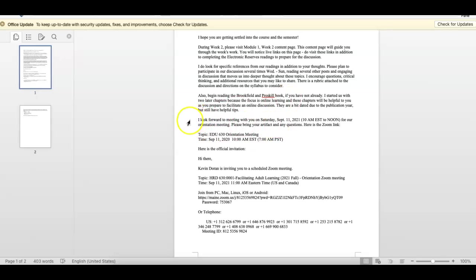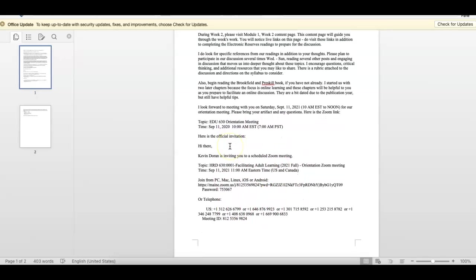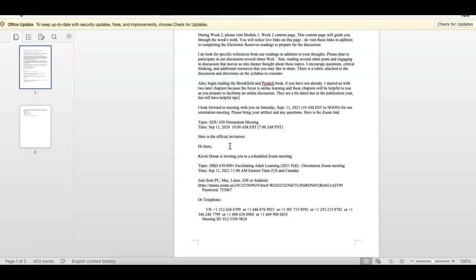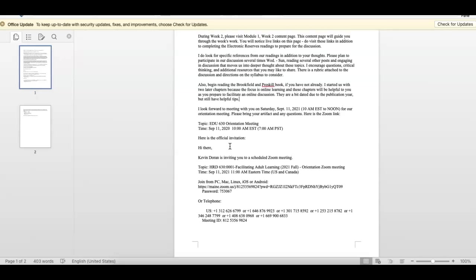I say down here, I look forward to meeting everyone on Saturday, September 11th, 10 to noon. Here's the actual Zoom invite. What I'd like you to bring is some kind of artifact. It could be anything. And I will tell you, when I took this class like 20 years ago, I brought a ski. And now this was in person, but we can do it on Zoom the same way it was in person. I brought a ski and I introduced myself to the class through the use of a ski.